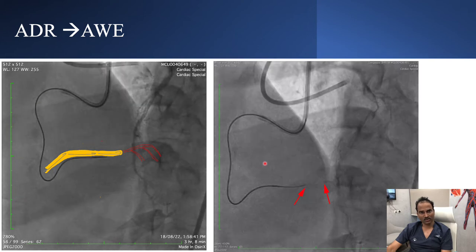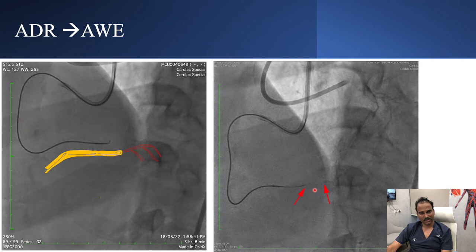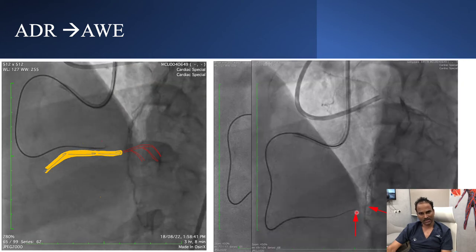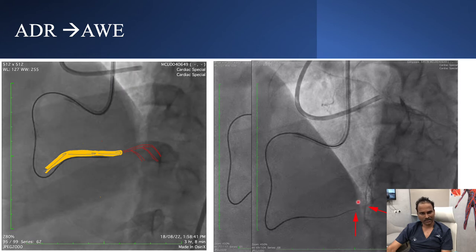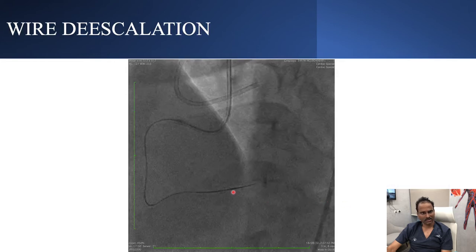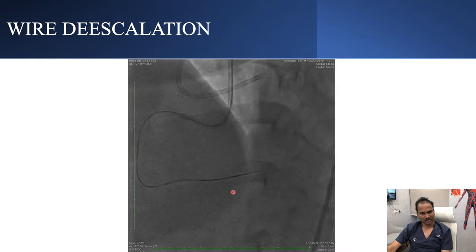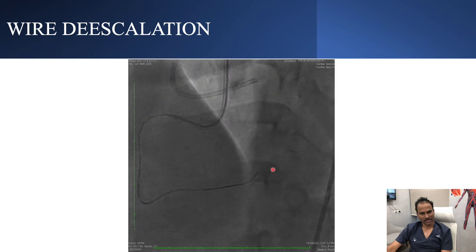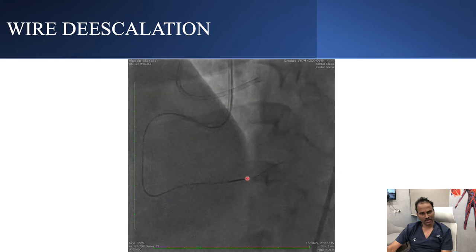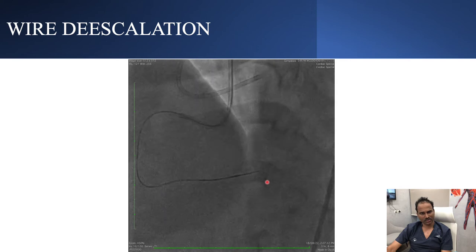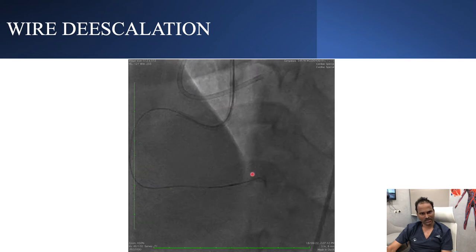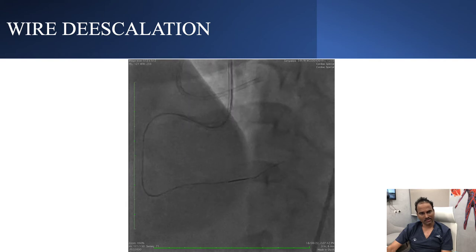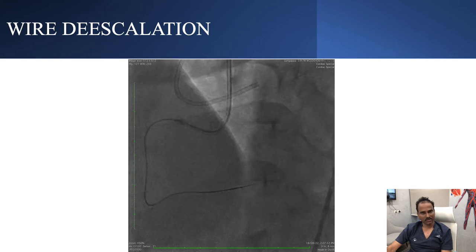You can move on to your antegrade escalated wire, that is GAIA-2. You can see this is GAIA-2, which we are traversing the straight segment. With further advancement, we reached true lumen with GAIA-2. We advanced the microcatheter, then de-escalated back to a workhorse wire. You can see this is the workhorse wire going into multiple branches distally, which confirms we are in true lumen.